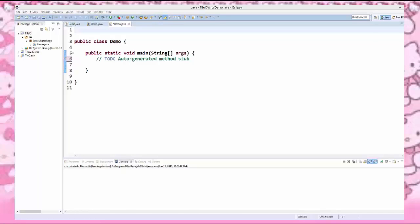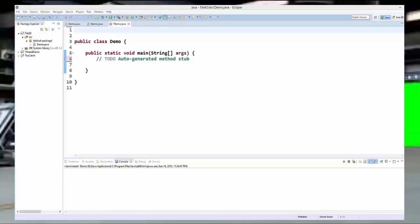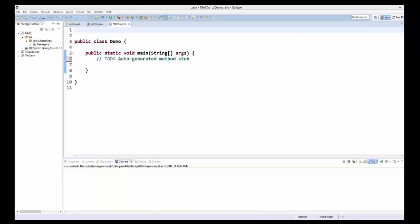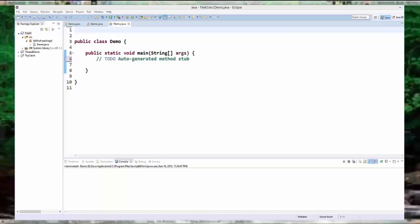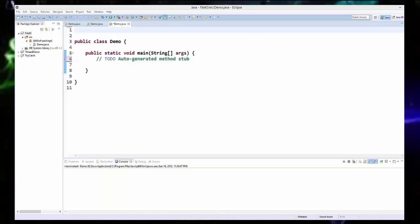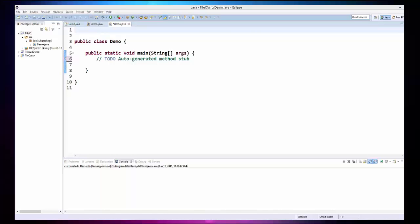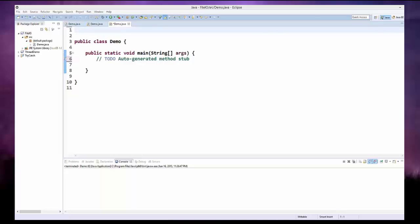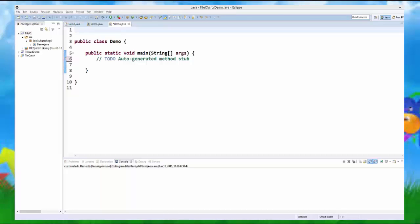Hello guys, welcome to the next video tutorial on Java programming tutorial for beginners. In this video we will see how we can create a text file and write in it using Java.